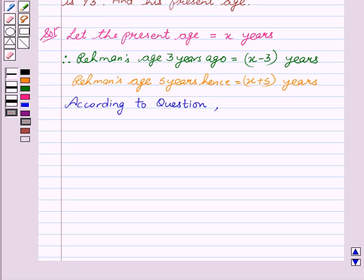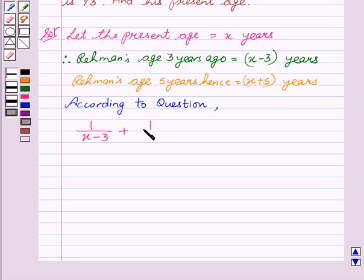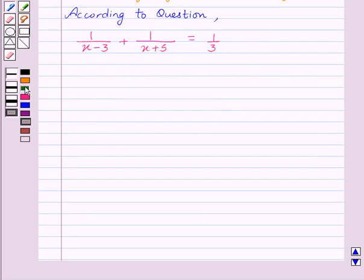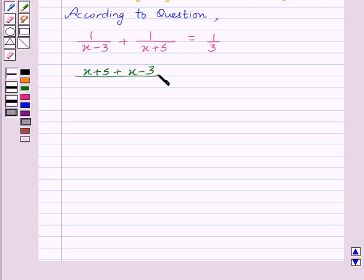The sum of the reciprocal of his ages three years ago and five years hence is one upon three, which can be written as: one upon (x minus three) plus one upon (x plus five) equals one upon three. On taking LCM, we get (x plus five plus x minus three) upon (x minus three)(x plus five) equals one upon three.